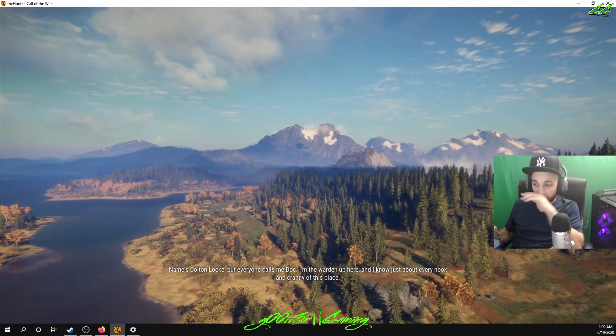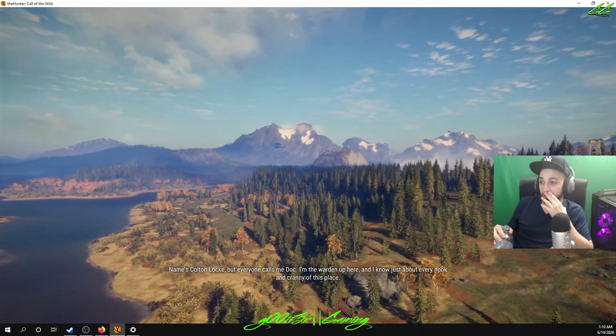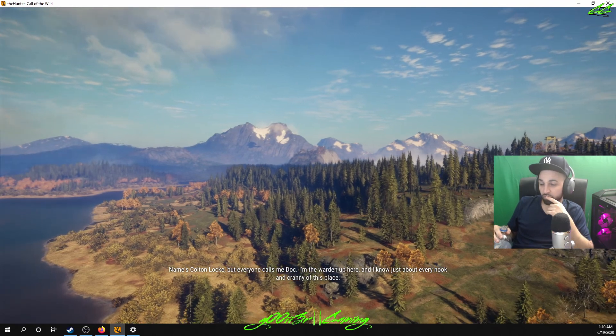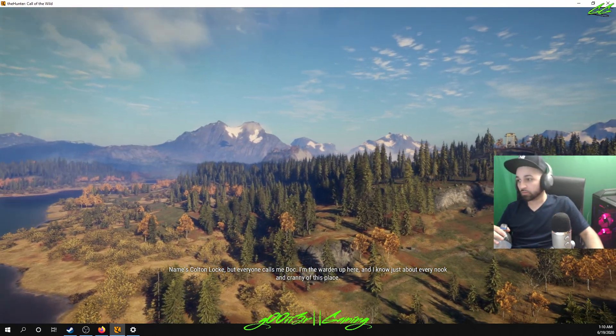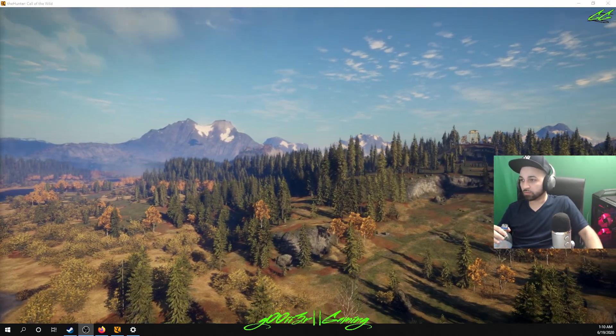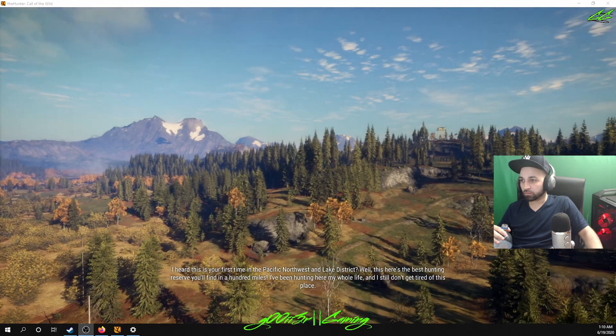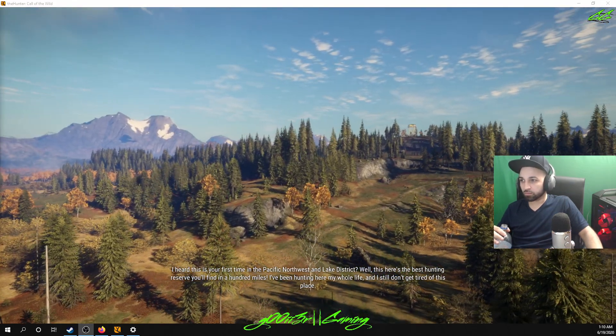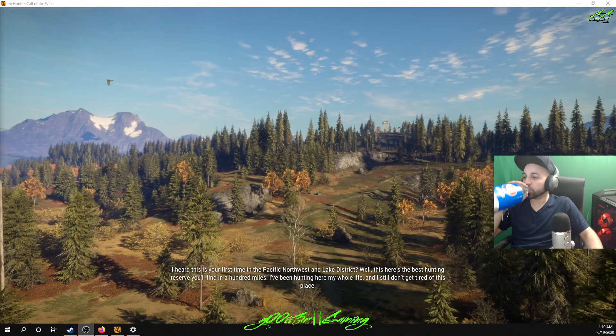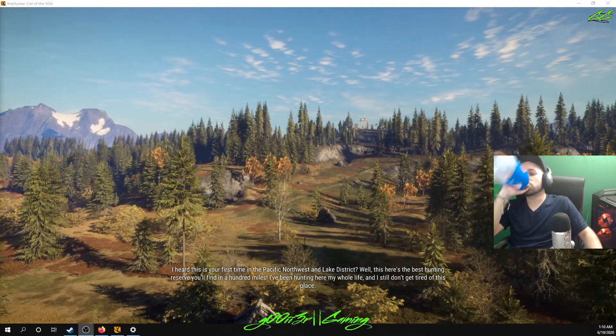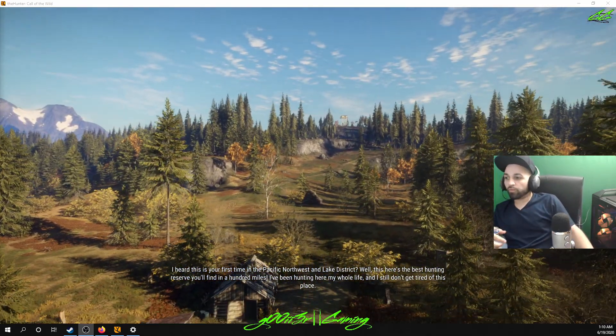Name's Colton Locke, but everyone calls me Doc. I'm the warden up here and I know just about every nook and cranny of this place. I heard this is your first time in the Pacific Northwest and Lake District. Well, this here is the best hunting reserve you'll find in a hundred miles.